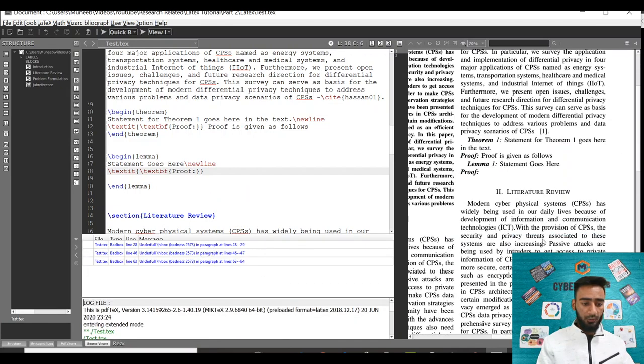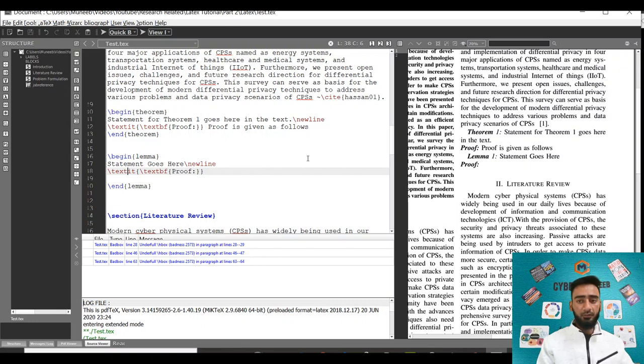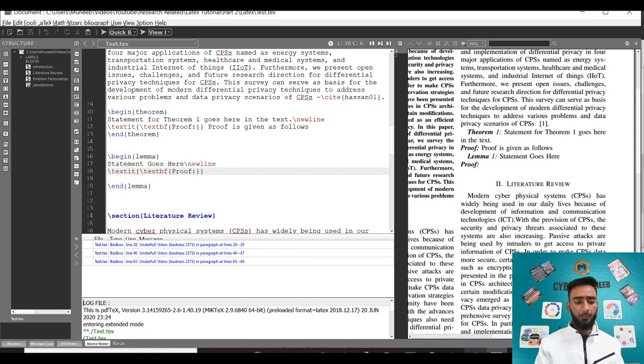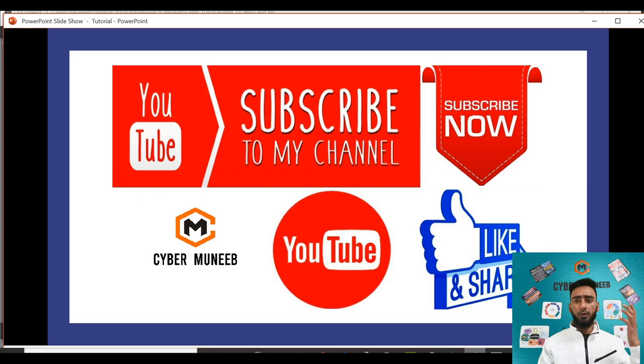You can see the first one is theorem 1, then there's lemma 1. This is the way you can add theorems or lemmas in your LaTeX code. You can add multiple other elements as well, like theorem, corollary, and lemma.